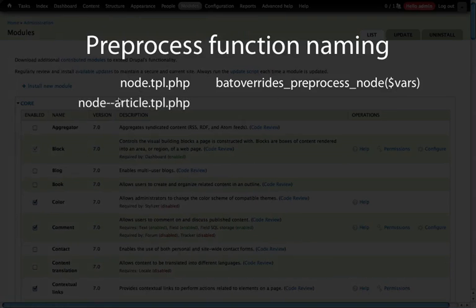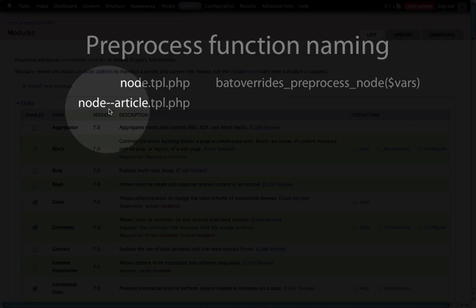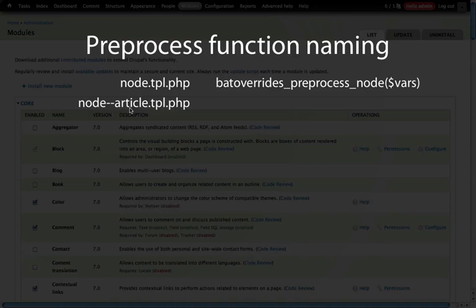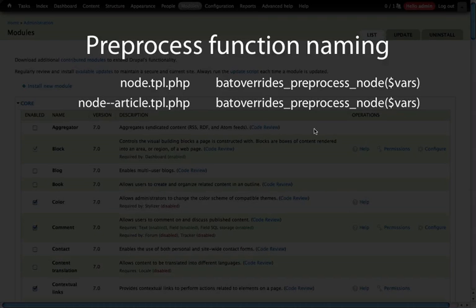Let's look at another example. This one is a more specific node template file — node--article — which you may remember from a previous example is a template file specific to a particular content type, namely the article content type. When we create a preprocessing function for this, it's actually going to have the same structure as the base node template file. If we need to be more specific inside our preprocessing function for modifying content based on content type, we would simply add some logic within that preprocessing function.